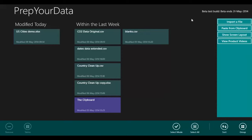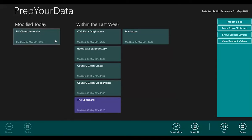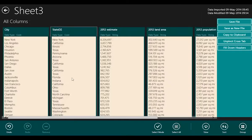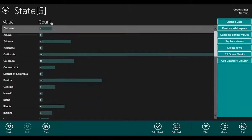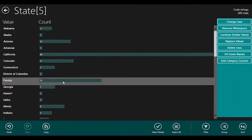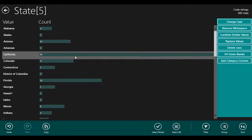So here we are in Prep Your Data, and I've already loaded the US cities data. If I click on it, it shows me all of my columns. And if I click on the state, I immediately get to see how many rows I have with each of these states.